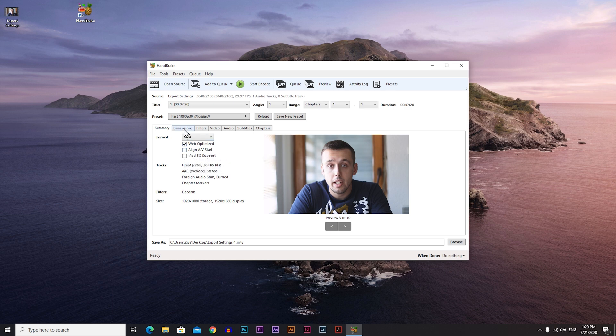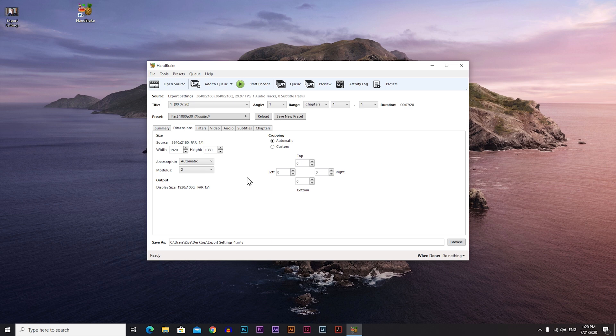Now go to dimensions. So dimensions is basically the resolution of your video. So my original video is in 4k, but I will compress my video to 1080p, so I have here the width and the height, it's in 1080p.